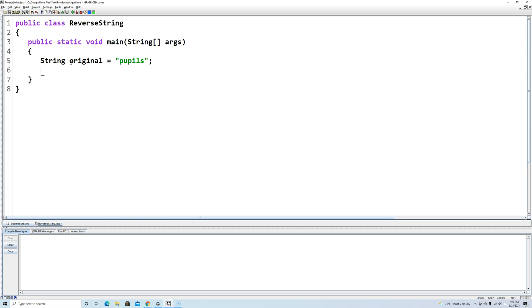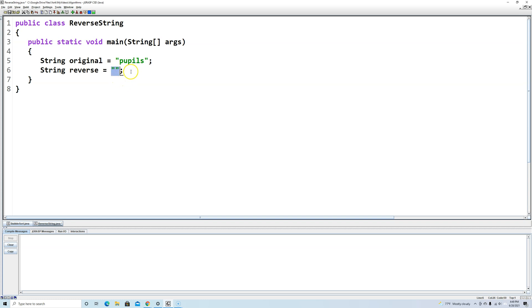Next I'm going to make an empty string that's going to hold the reversed characters. So we're going to say String reverse and I'm going to set it equal to empty quotes. So this is a string of size 0, there's not even a space in there, but it is initialized.